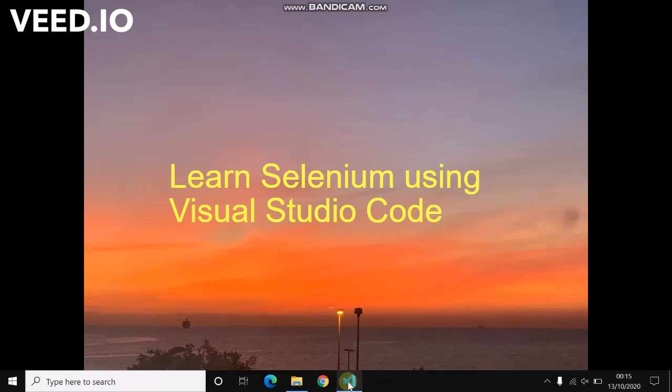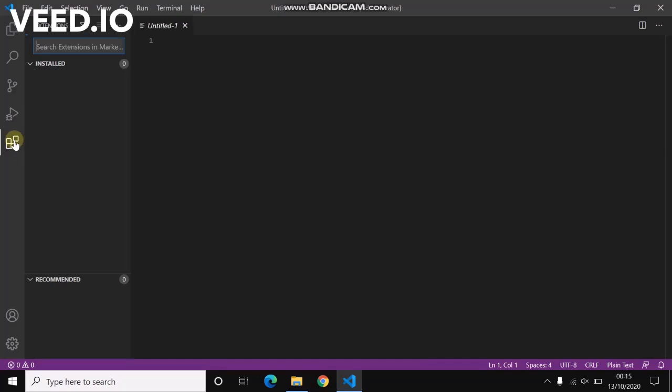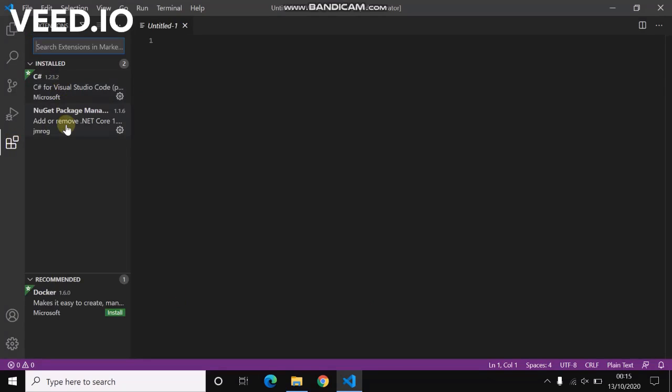Hello guys, welcome to Learn Selenium Automation Class. Today we'll learn how to write a Selenium script in Visual Studio Code. For that, all you need is a couple of extensions: one is C Sharp, NuGet Package Manager, and dotnet SDK toolkit.